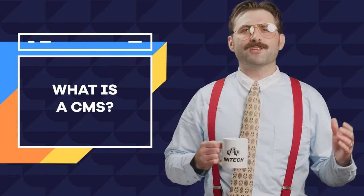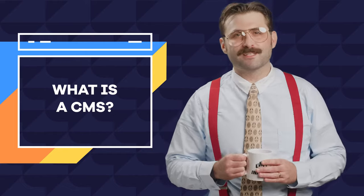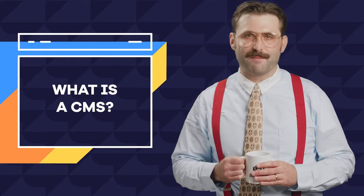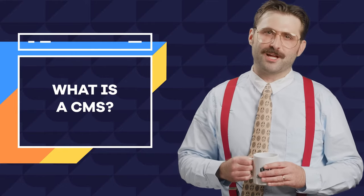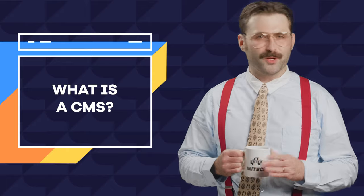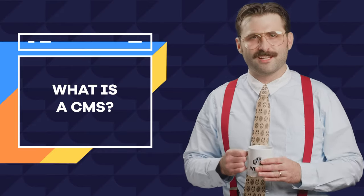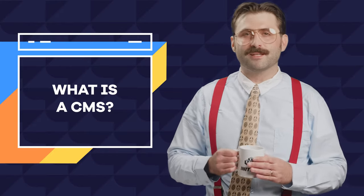A CMS, or content management system, is basically the behind-the-scenes backbone of a website that houses all of your photos, posts, website configurations, and administration abilities.